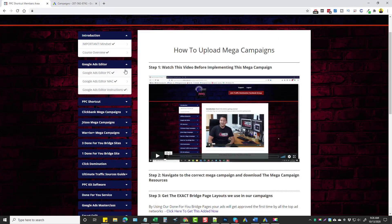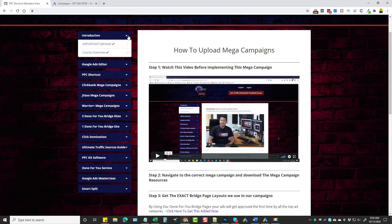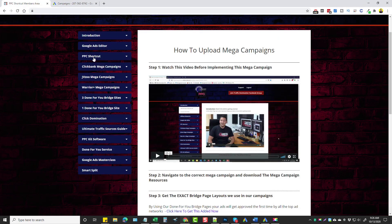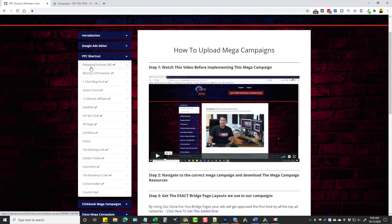And then after that, what you do is you come down here to the PPC Shortcut and these are what you get in the front-end pricing of I believe $13, which is really cheap considering that you get 15 of these campaigns completely done for you ready to promote these products.